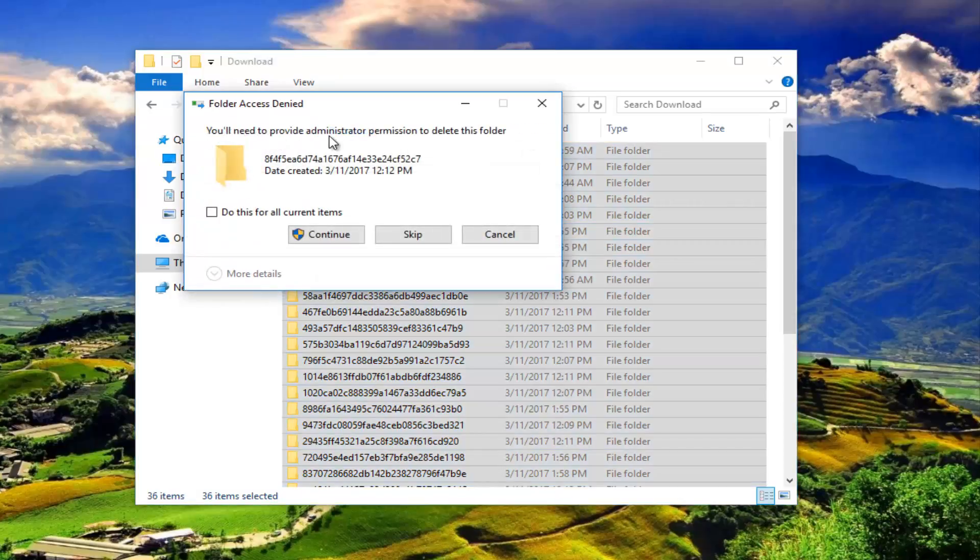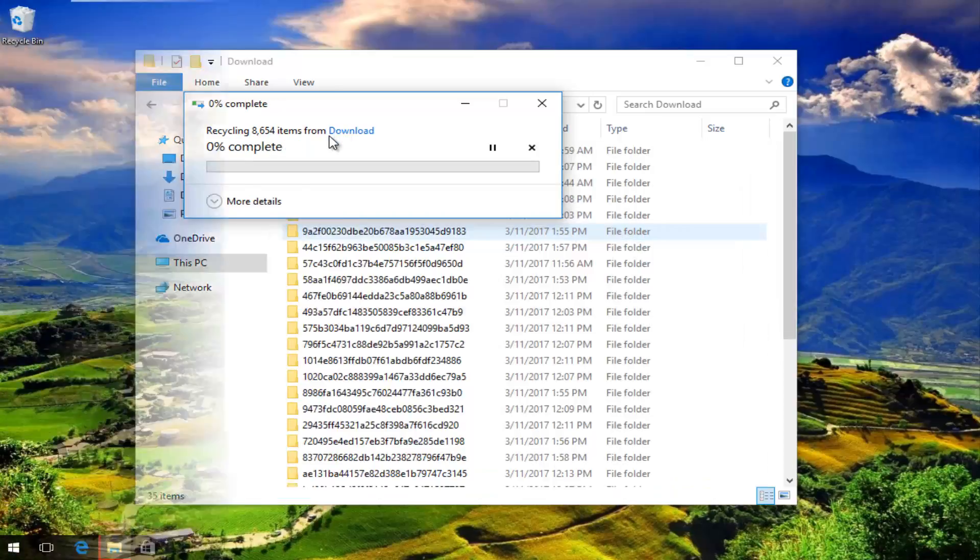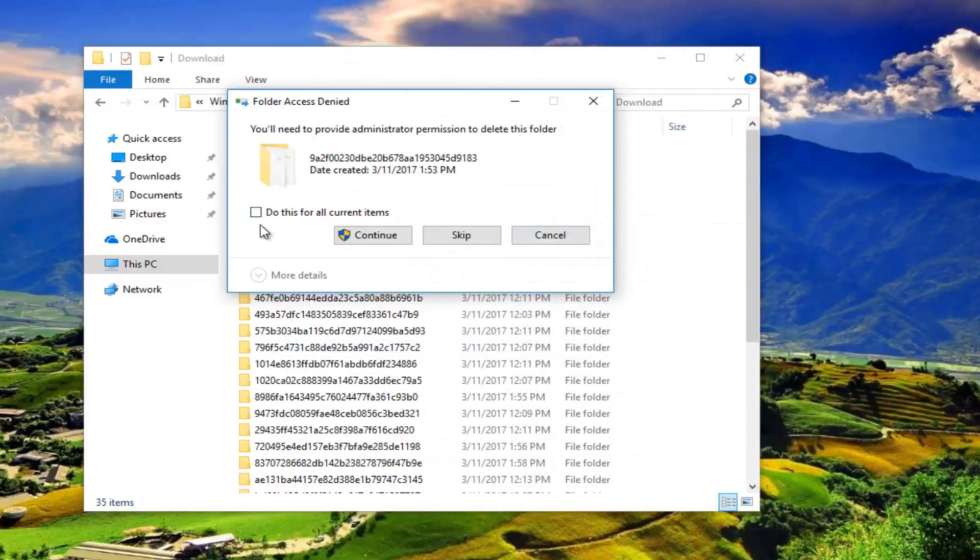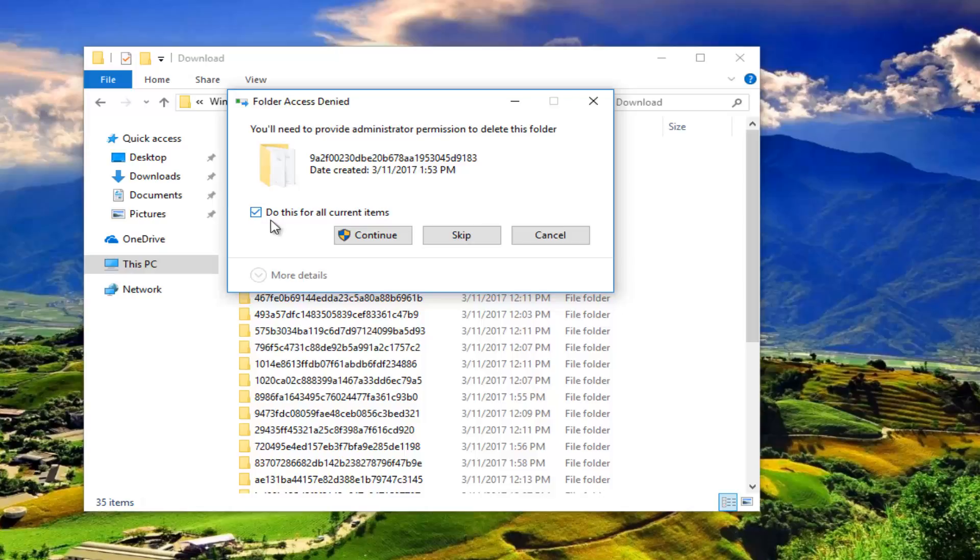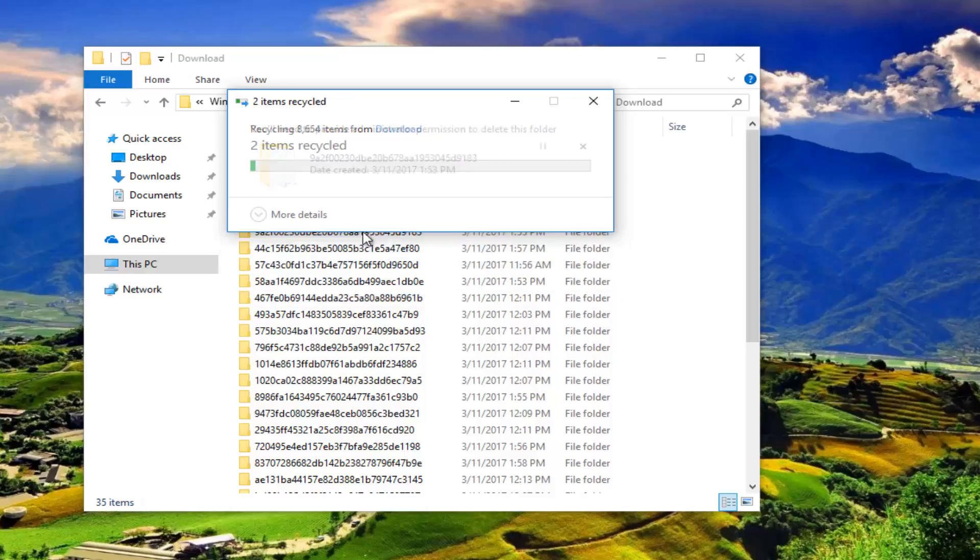You'll need to provide administrator permission to delete this folder. Left click on Continue. To speed this process up a little bit, click in this little box that says 'do this for all current items' and then left click on Continue.